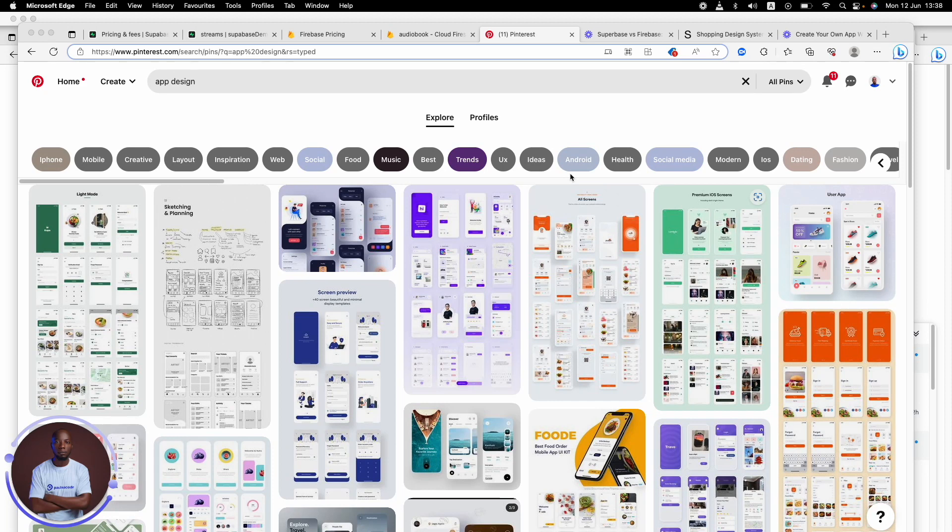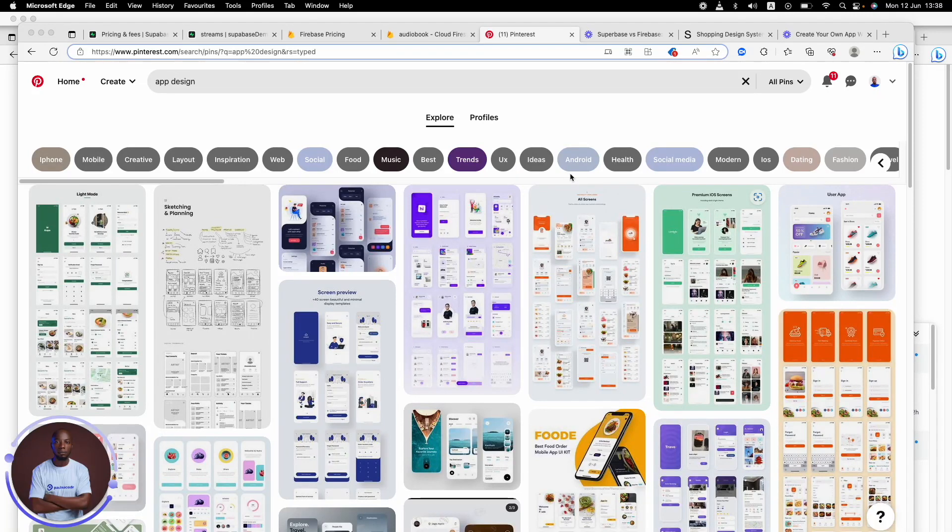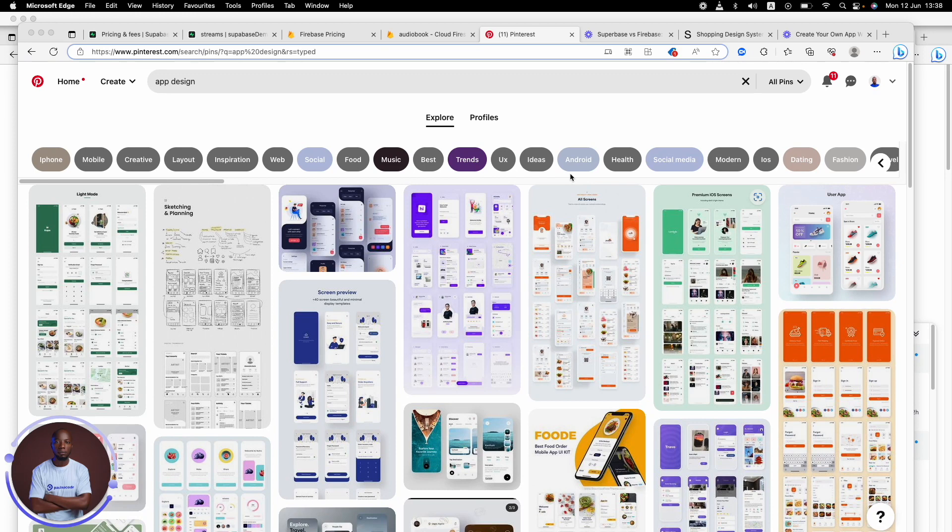And what's the best place to get design inspiration? Pinterest, of course. Everybody posts everything on Pinterest. Everything that has to do with images. You're looking for a ring, you're going to Pinterest. You're looking for the best clothes to wear, you're going to Pinterest. You're looking for the best home design, you're going to Pinterest.